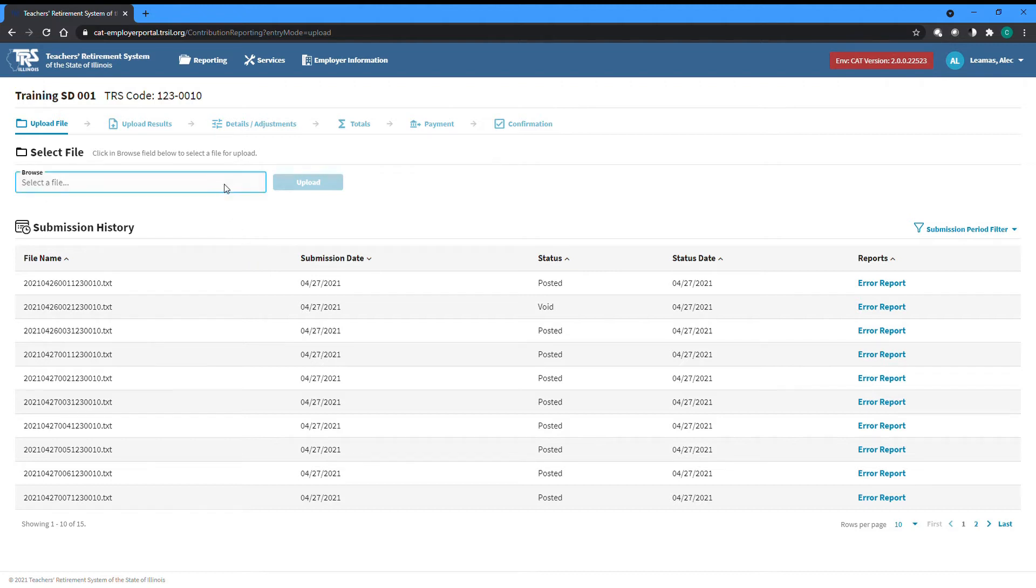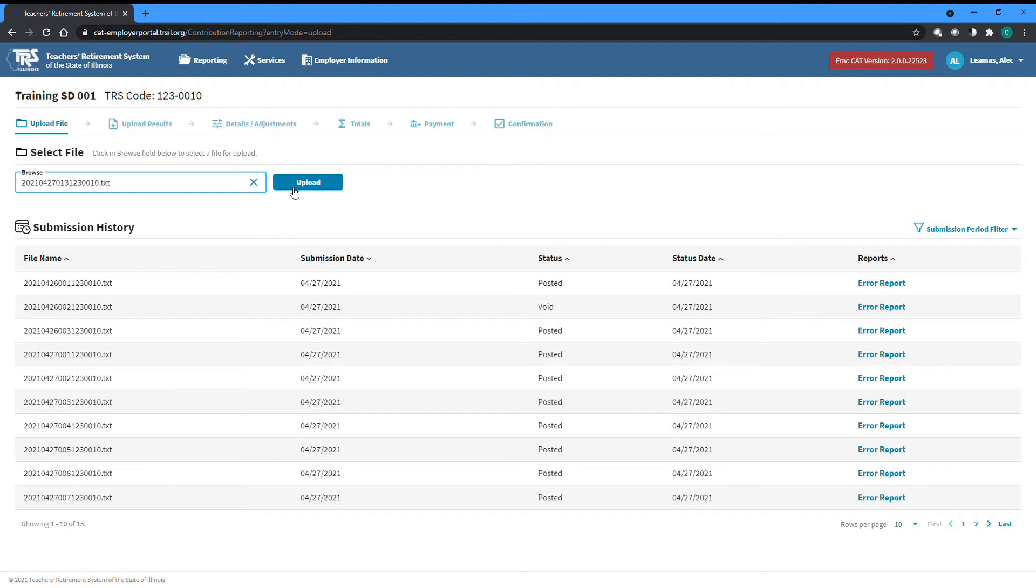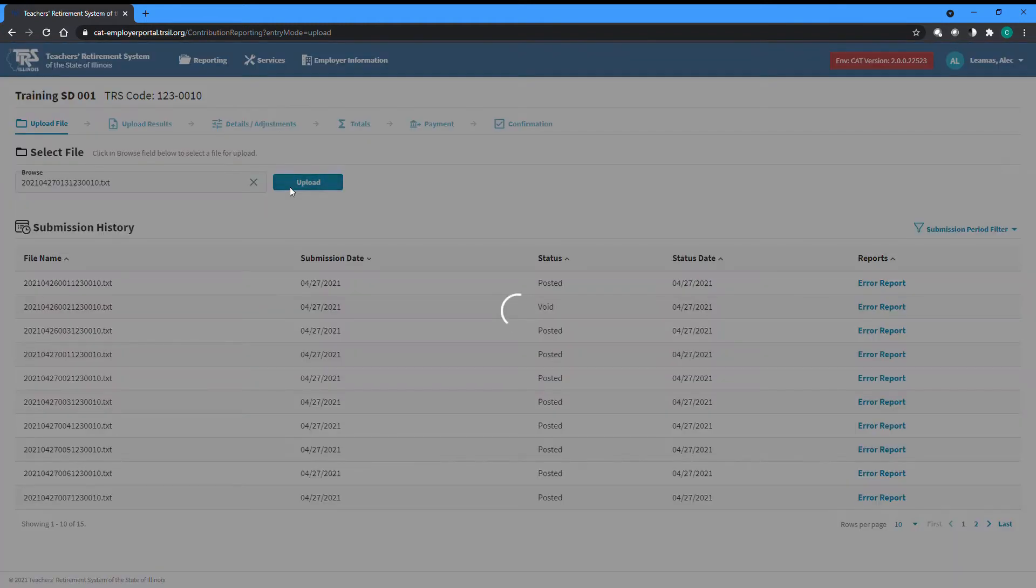Click into the browse field and then navigate to and select the file you wish to upload. Once you have selected the appropriate file, click the upload button to the right to begin the upload process.